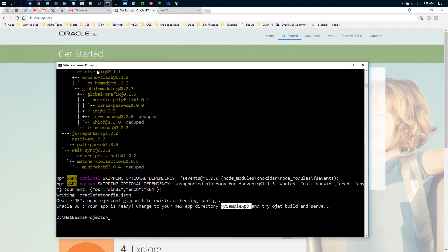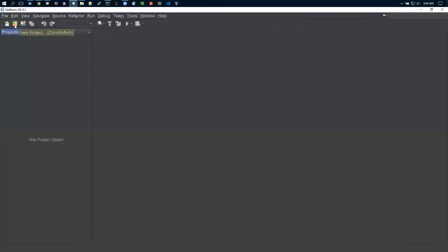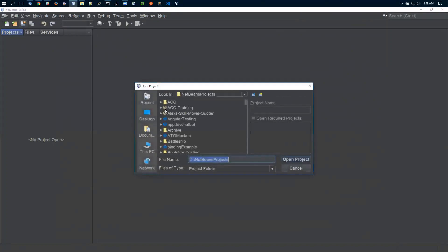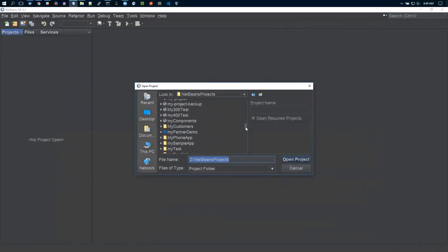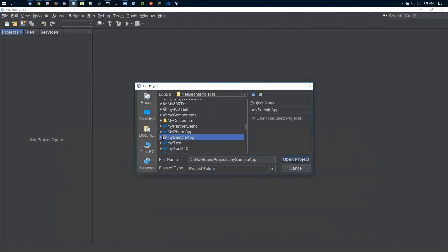In NetBeans, I just say Open—I don't have to create a new project. I open the project I created under NetBeans projects called my sample app. You'll notice the little globe icon at the front. NetBeans has recognized this as a Node project. I select it and say open project.